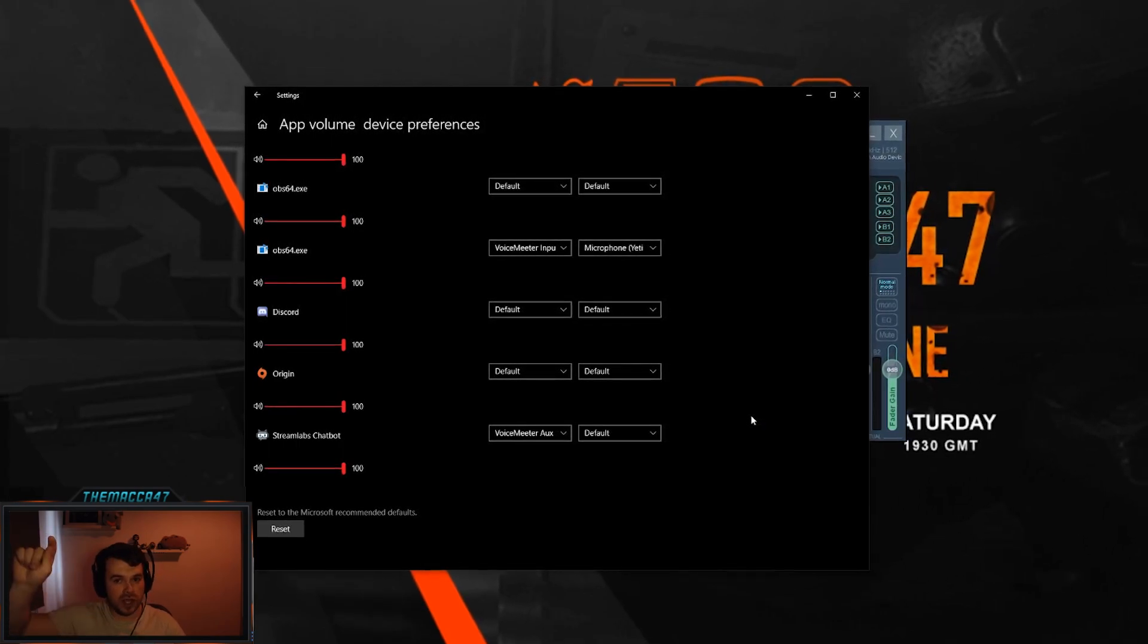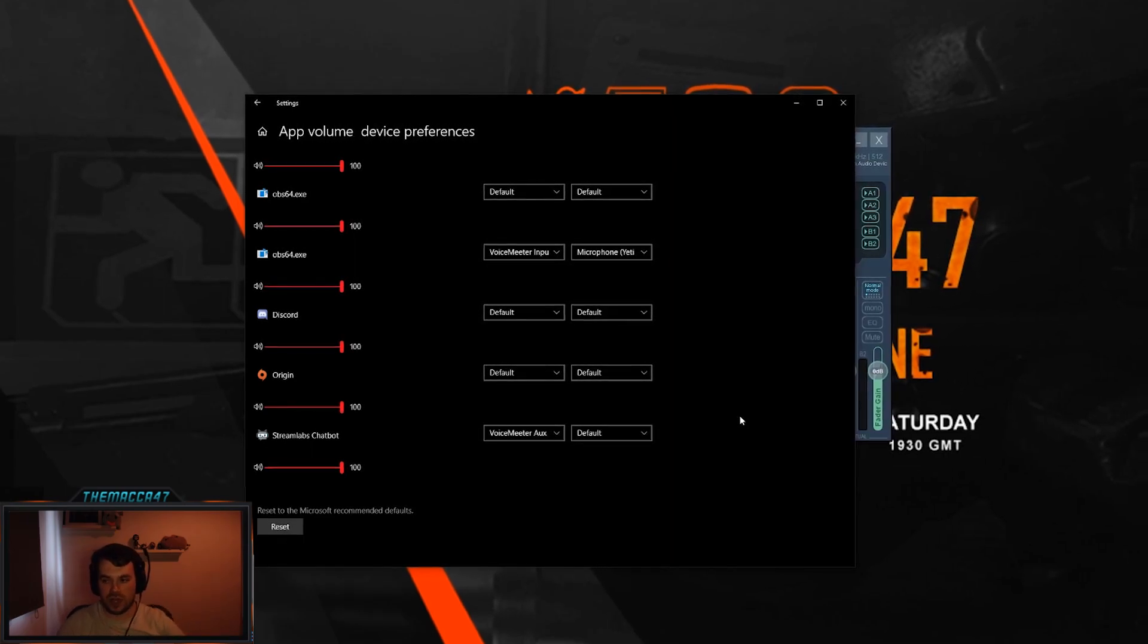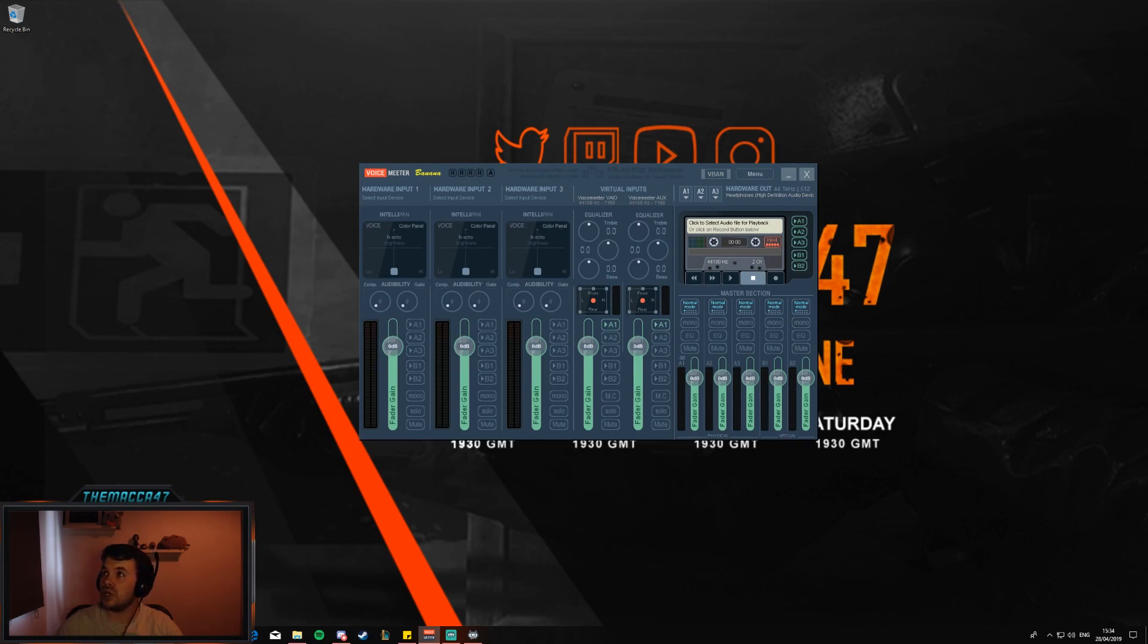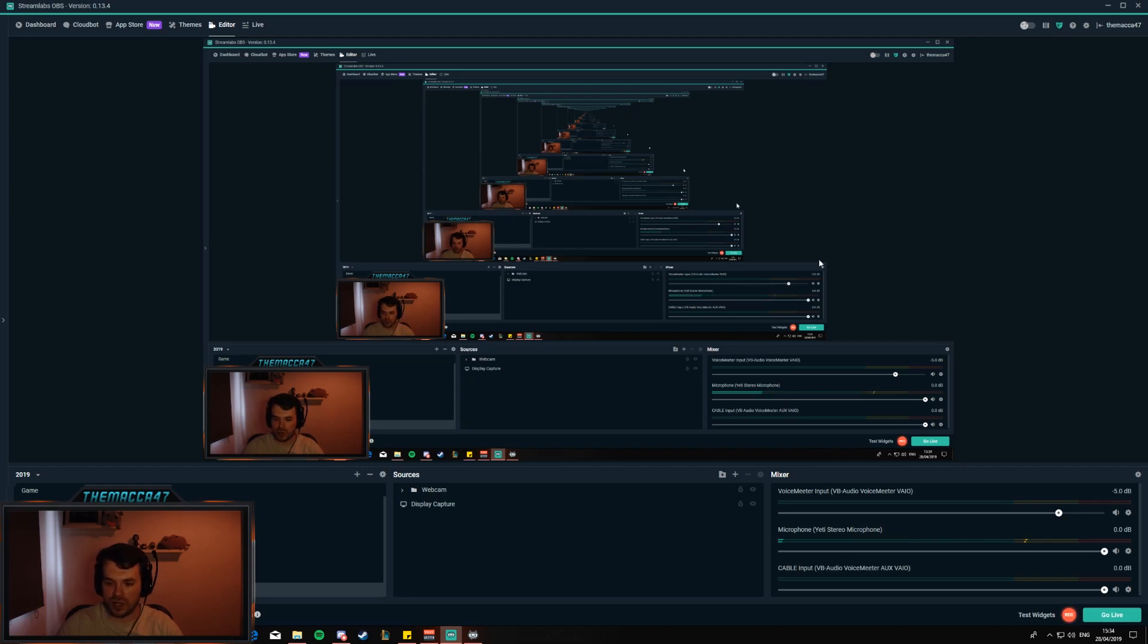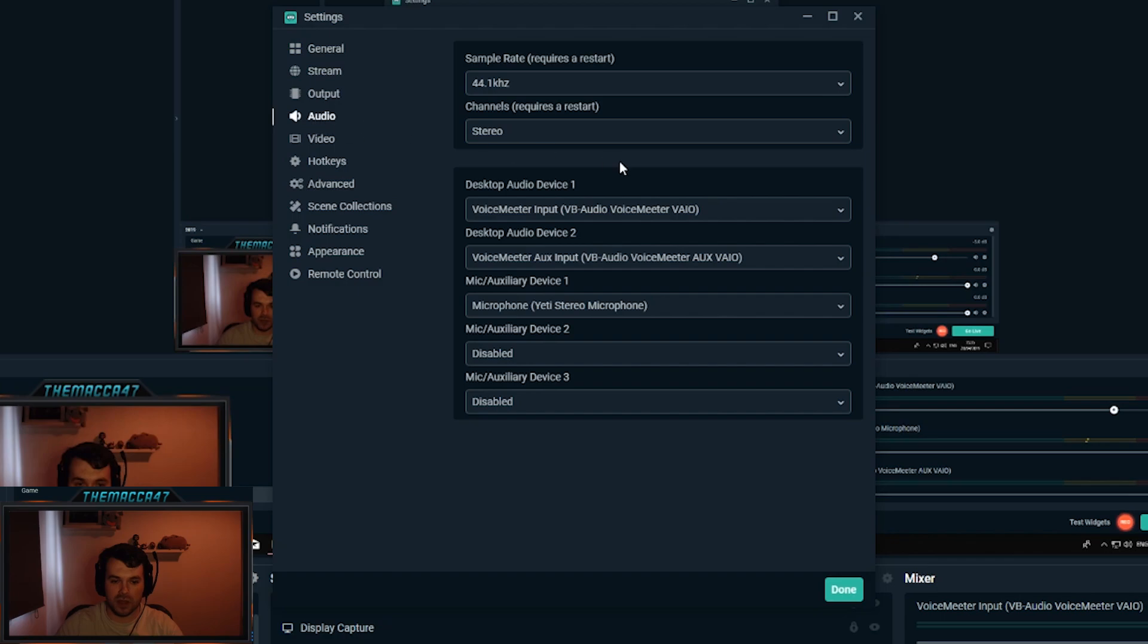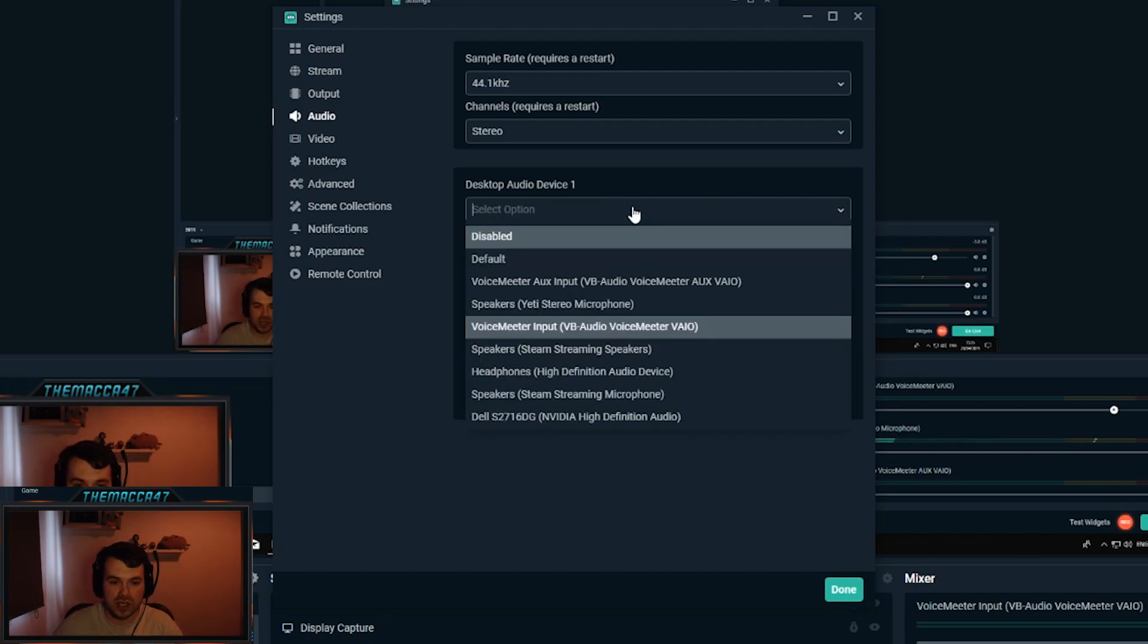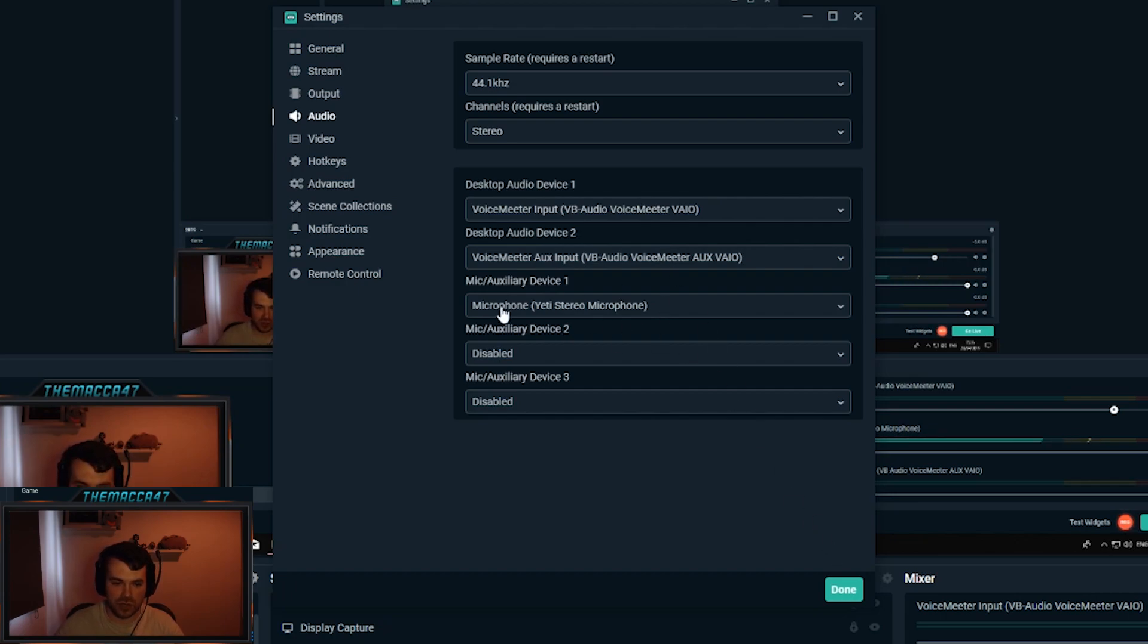Step 6, we want to jump over to OBS or Streamlabs, for me it is Streamlabs. Now what we want to do is change the audio settings here. What you want to do is set up two default devices and they want to be both VoiceMeeter cables. So the first one I've done is the input, not the aux, and then the second one is the aux. Make sure your microphone is the correct microphone.